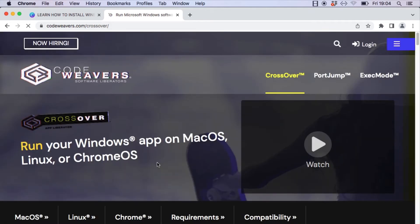Crossover is one of the easiest software options you can use to install Winbox. Though most people will tell you that you can use Wine, the Wine method is a bit more difficult compared to using the Crossover software.